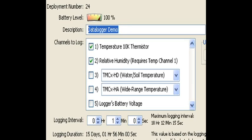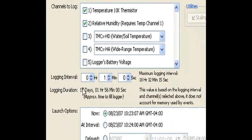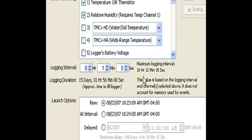And with no external inputs installed, that's why these points are not checked. We can also log the logger's battery voltage if we would like to. Today, we're not going to do that. Below here, this is where we set up the interval.